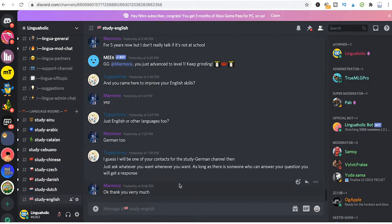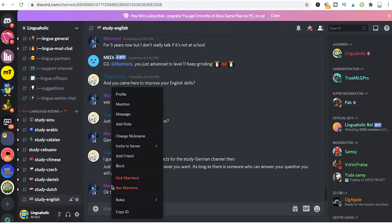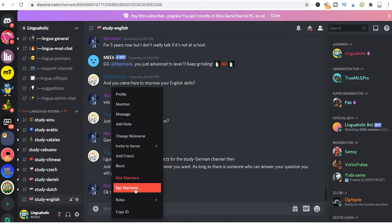Now here's how you actually do it. Just right-click on the name of the person that you would like to ban and then click on ban. Here in that case, it's ban Marmora.